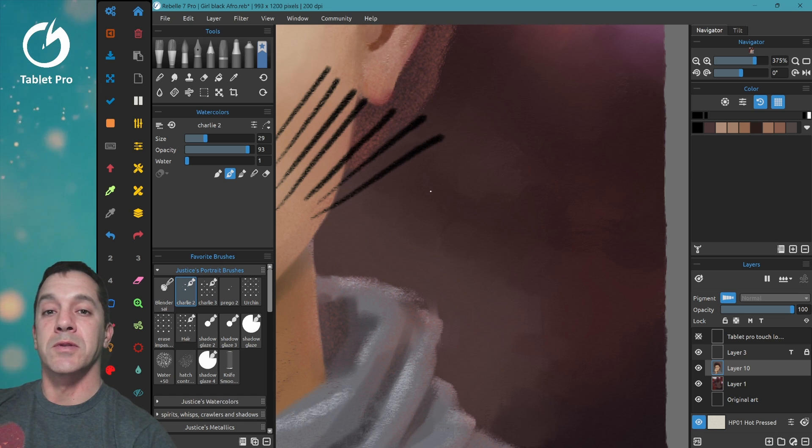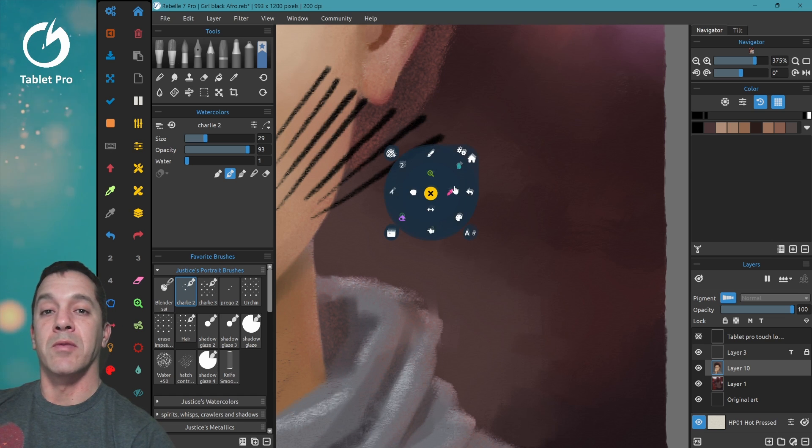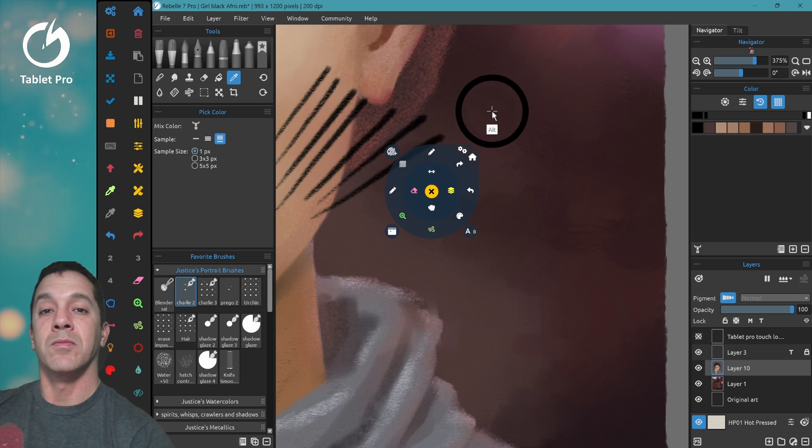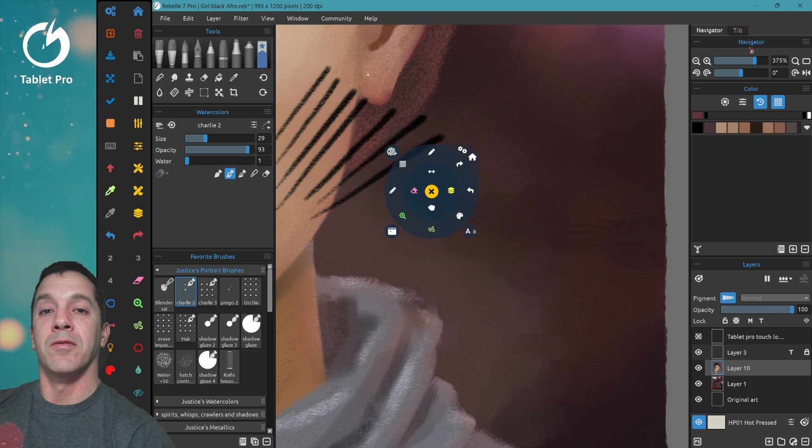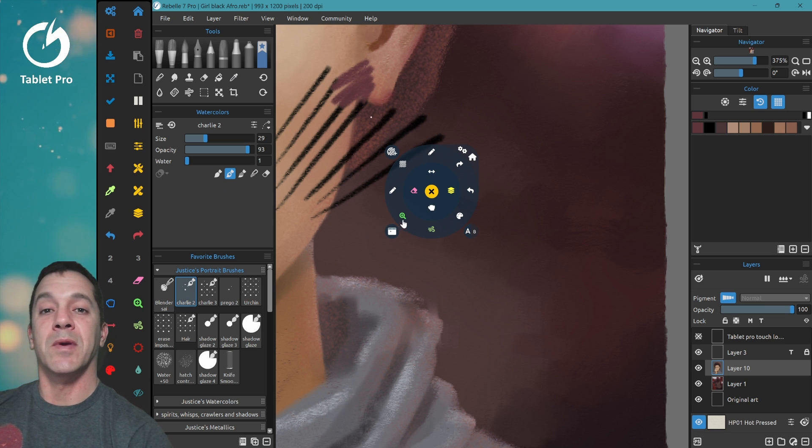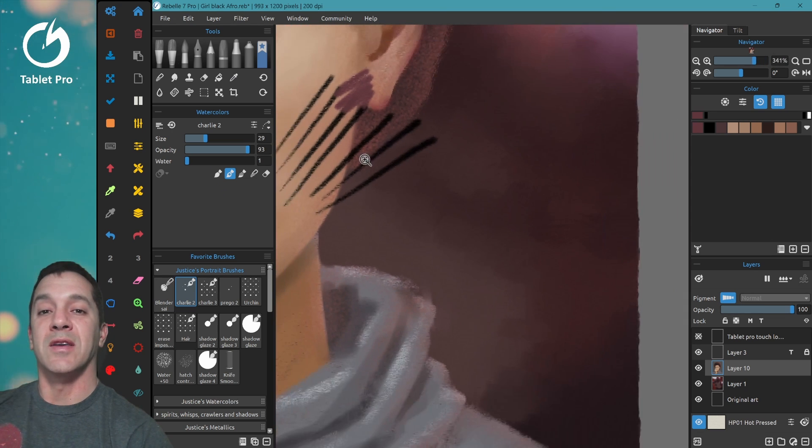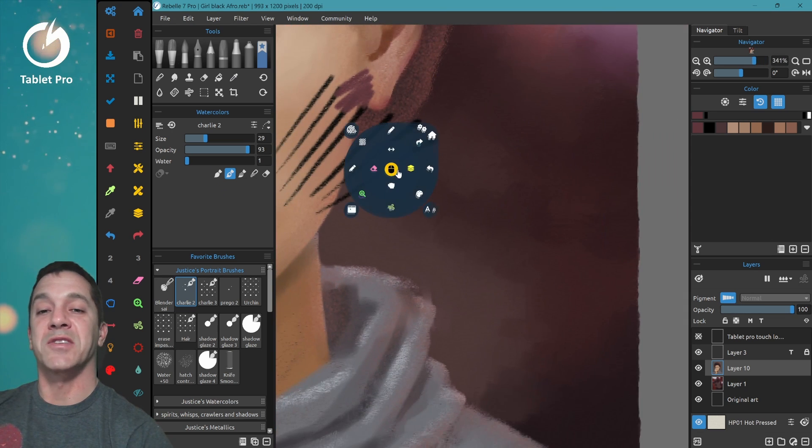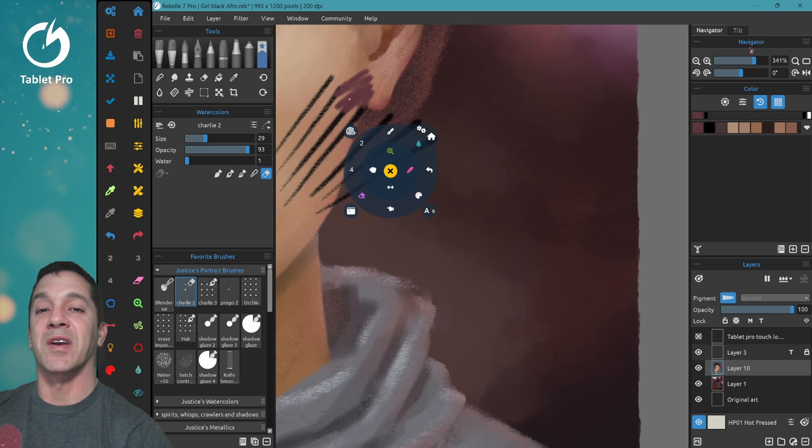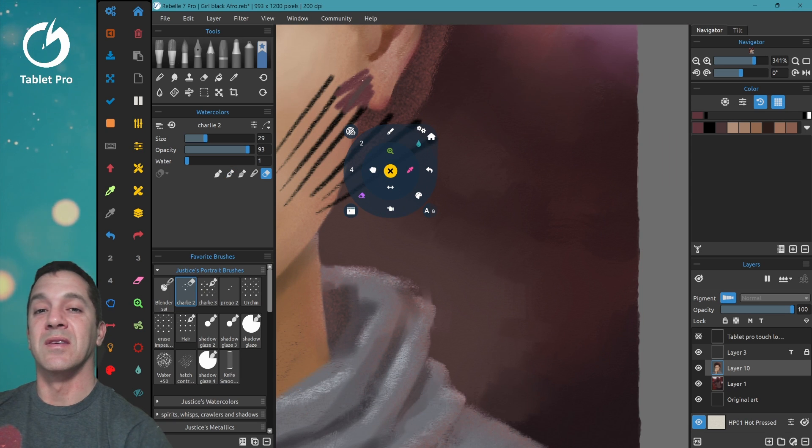Now I use the radio menu from Tablet Pro to make my drawing a lot easier and faster and I recommend you doing the same thing.